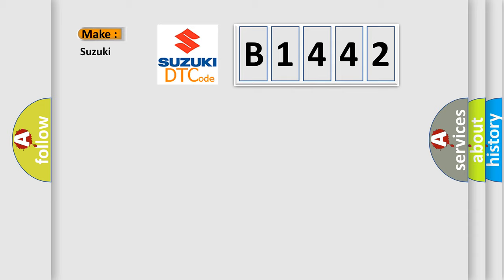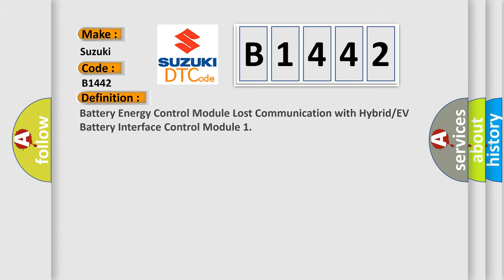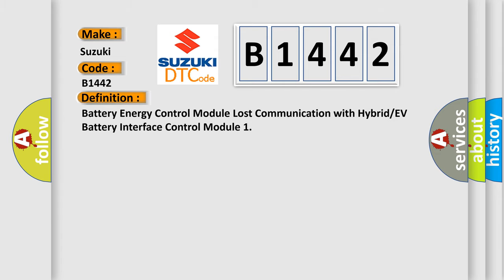So, what does the diagnostic trouble code B1442 interpret specifically for Suzuki car manufacturers? The basic definition is: Battery energy control module lost communication with hybrid or EV battery interface control module.